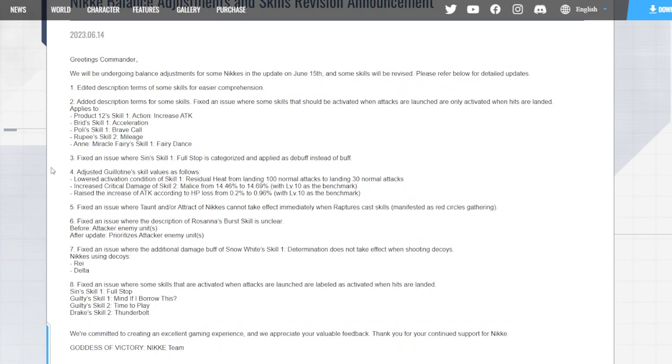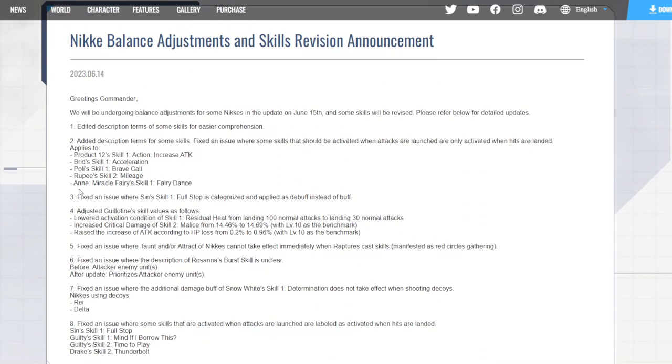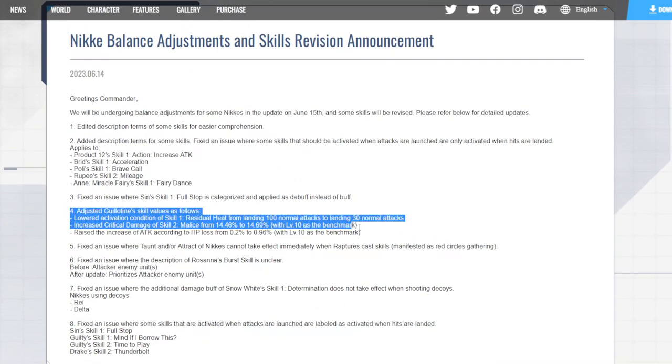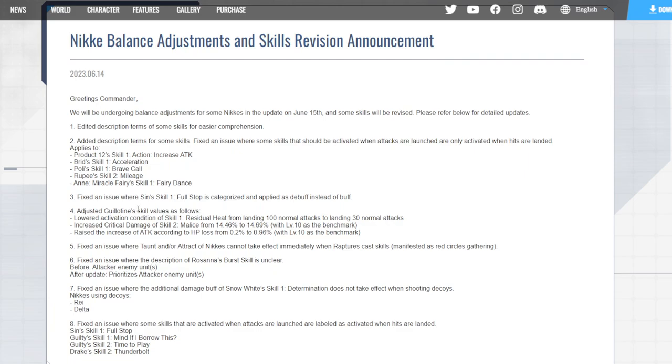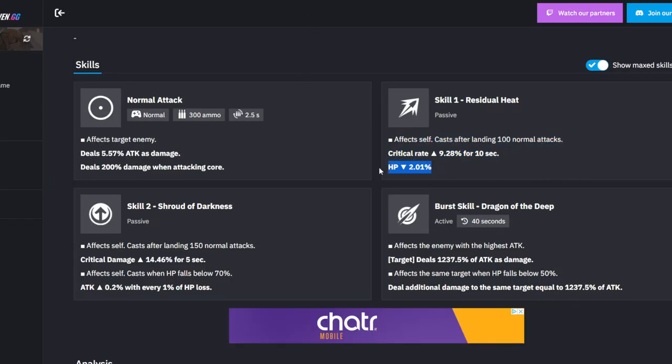Now this is where they actually ended up fixing and buffing up Guillotine. Adjusted Guillotine skill values as followed: lower the activation conditions of Skill 1 from landing 100 normal attacks to only landing 30. That's a big jump there, because obviously if it was 100 before, now by doing it by being 30, by the time you get to 90 shots you're going to be using it three times over than just getting it once from 100.